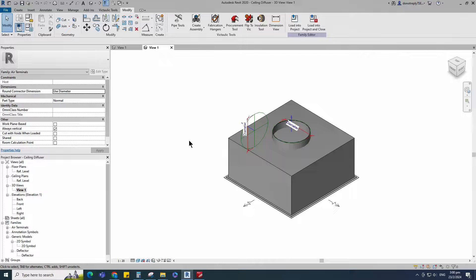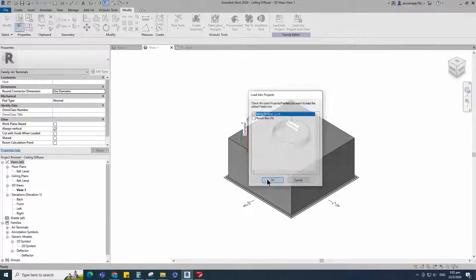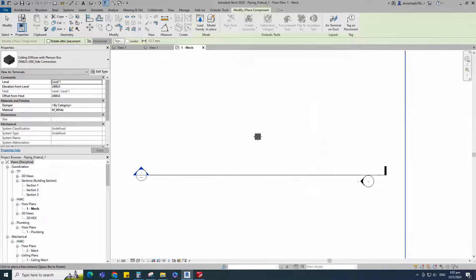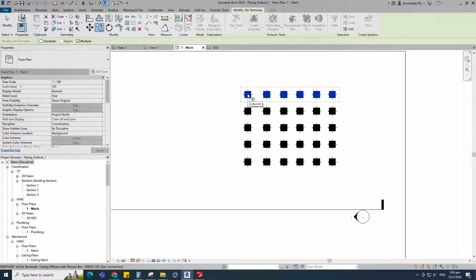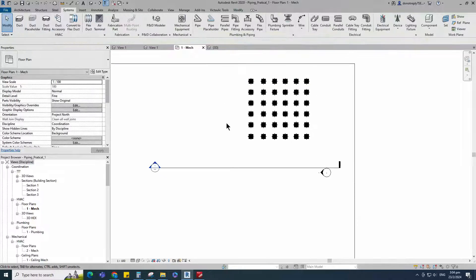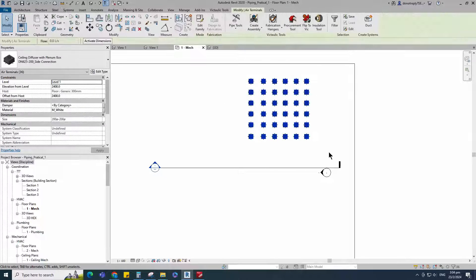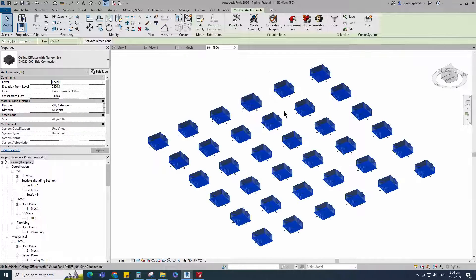Let's test the family in the project. Insert and load this family into the project. Select the family and check in 3D view.